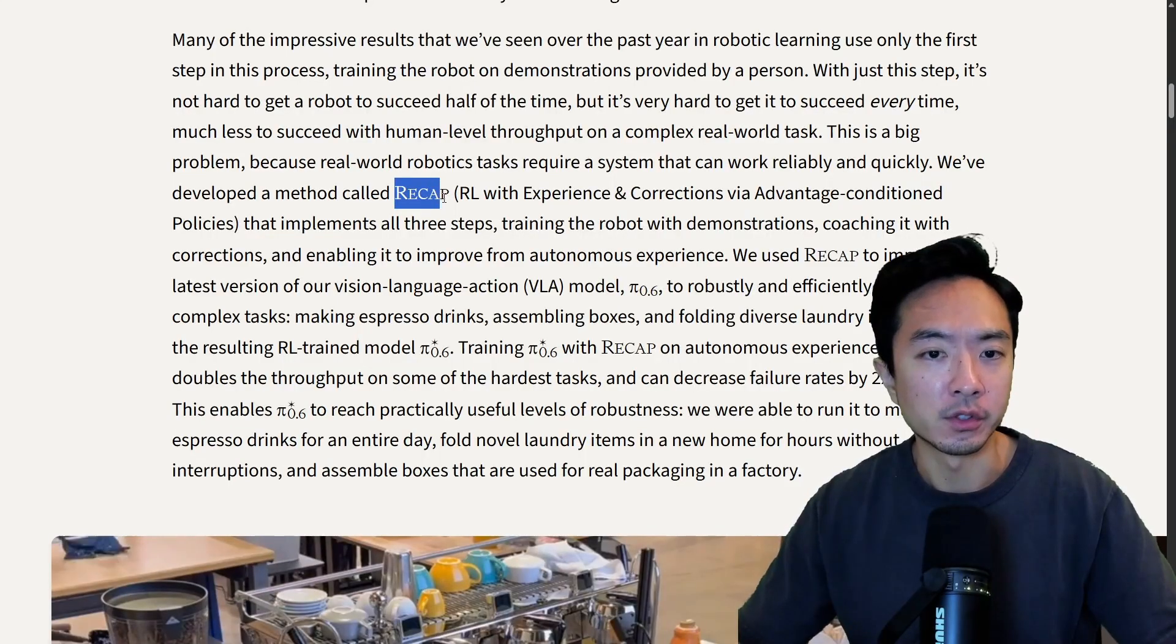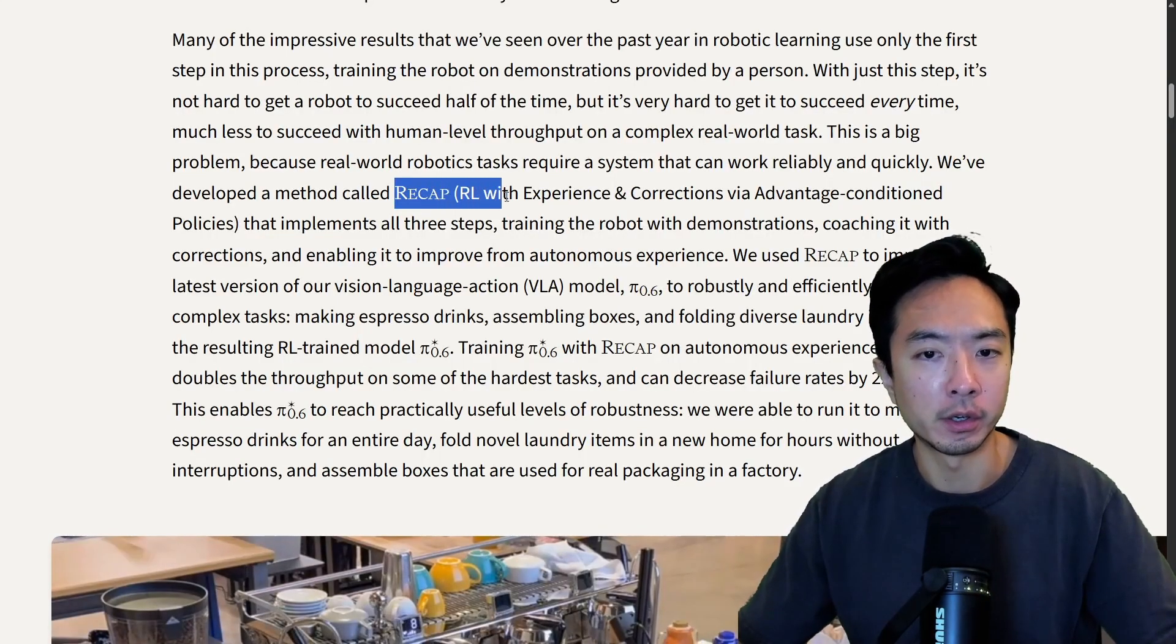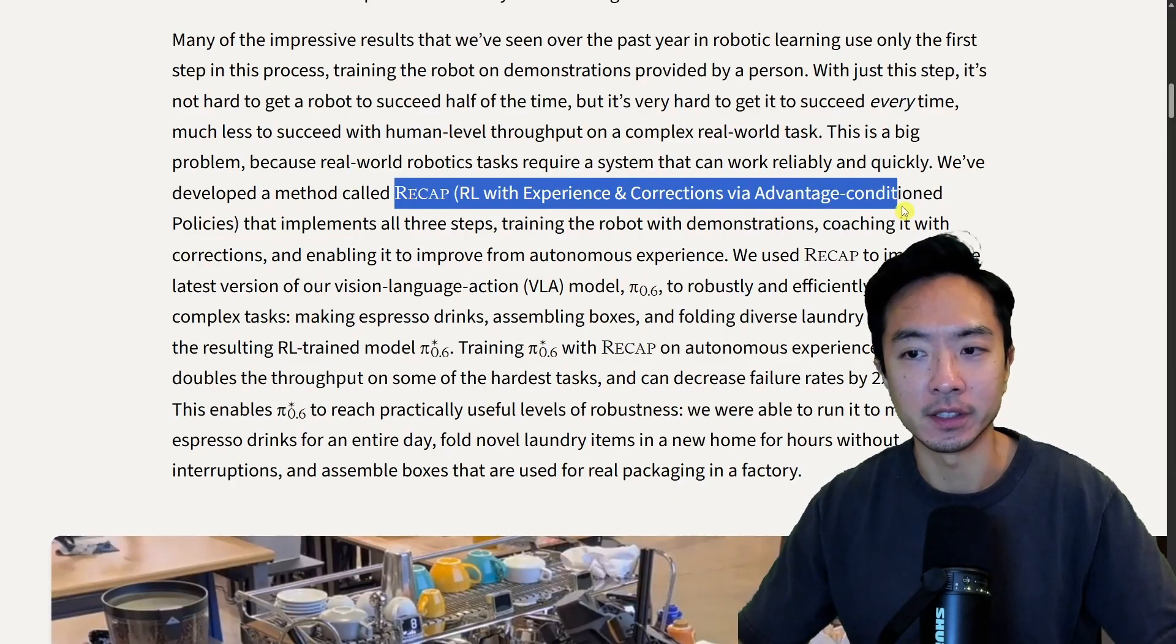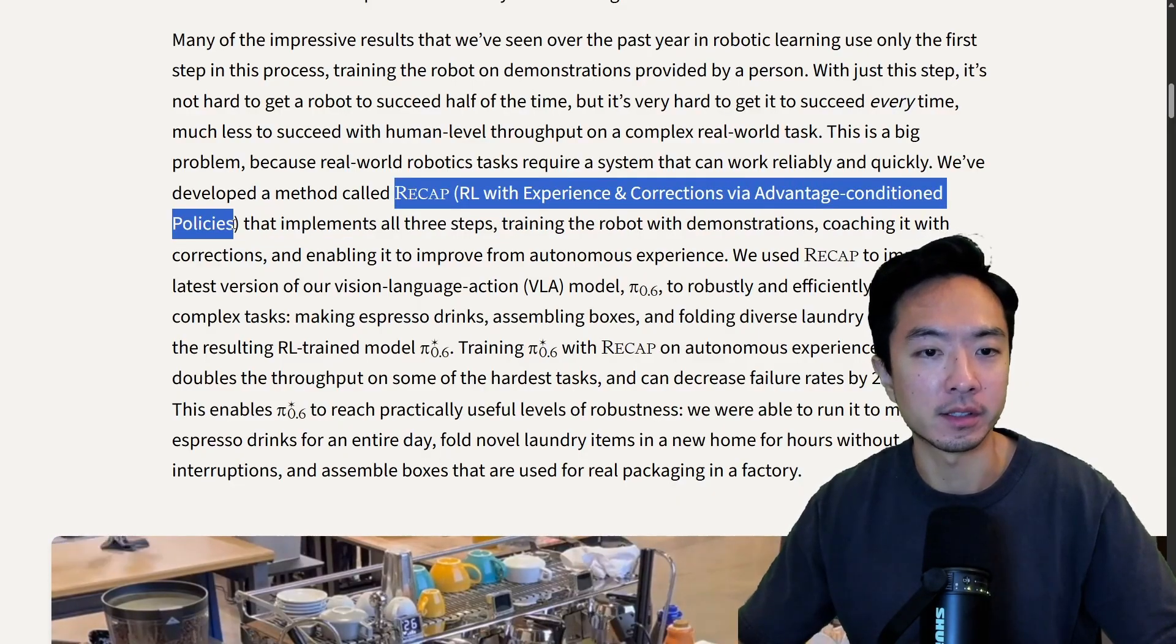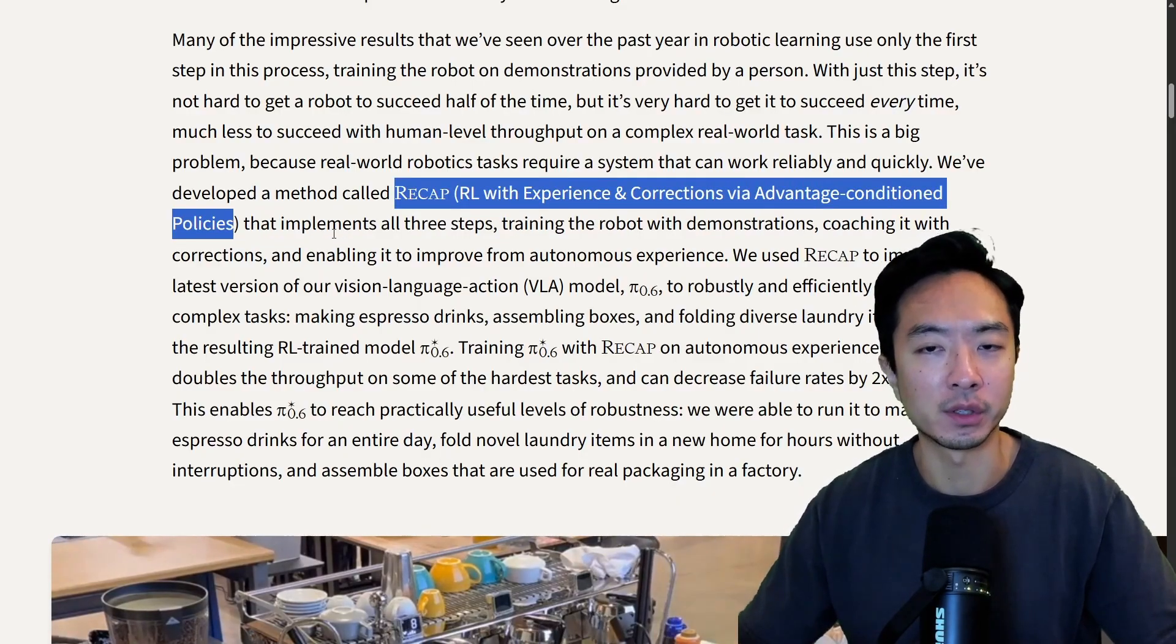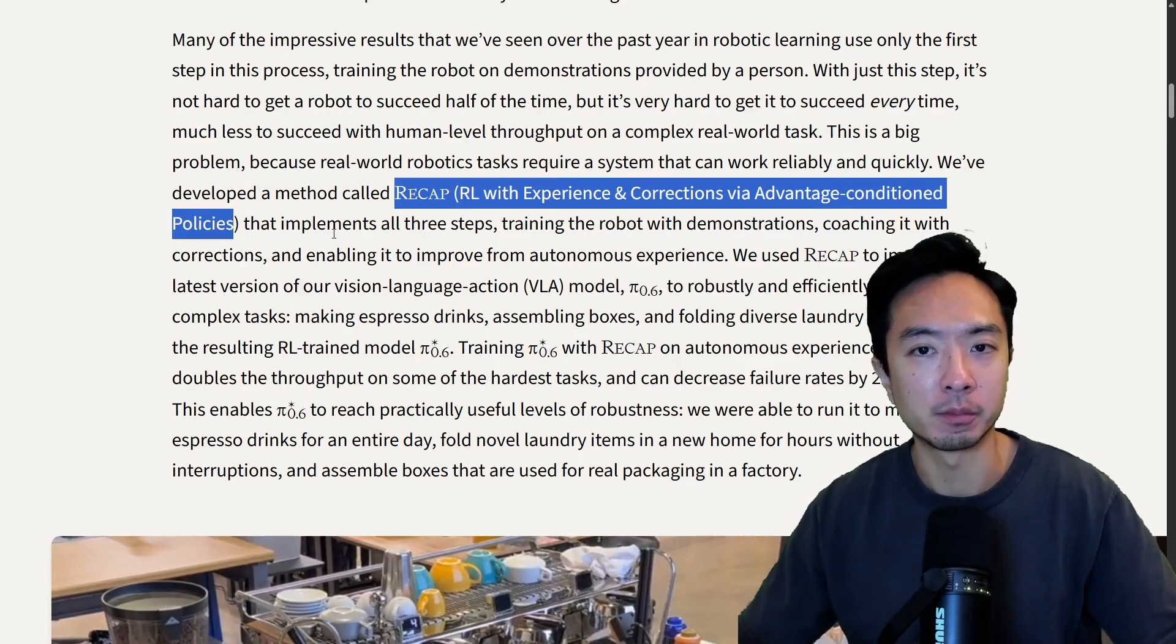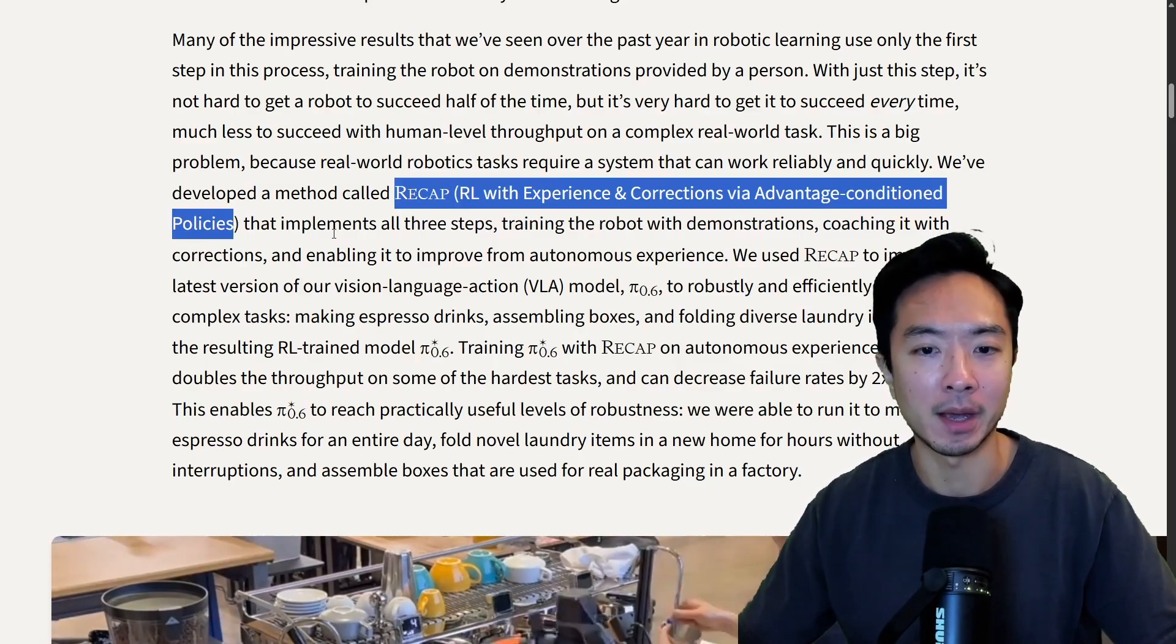They're able to do this using a technique they call RECAP, which is RL with experience and corrections via advantage conditioned policies. The idea is they're using reinforcement learning to basically have the model figure out the difference between good and bad action.